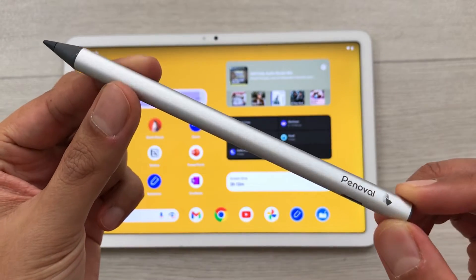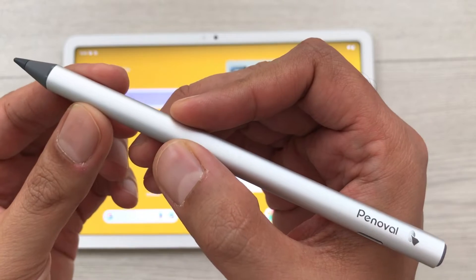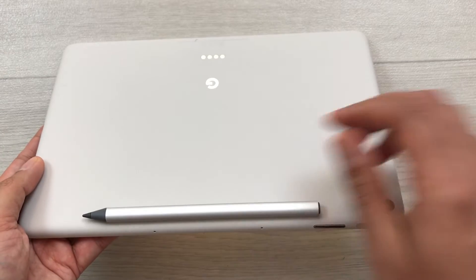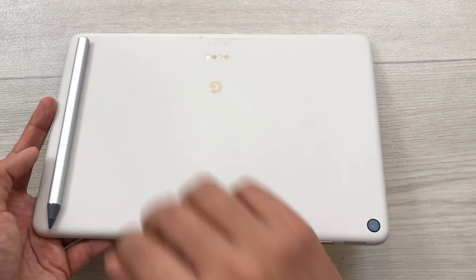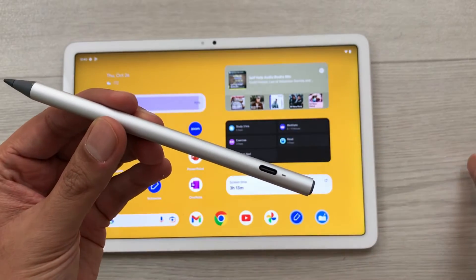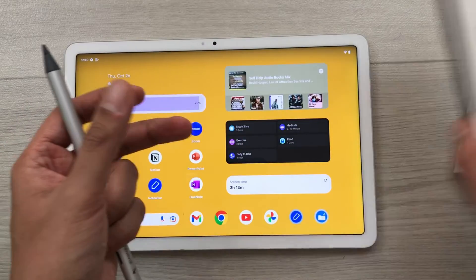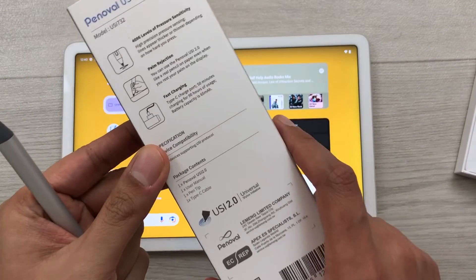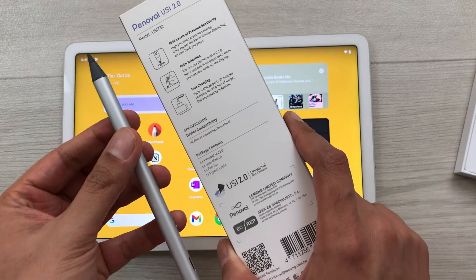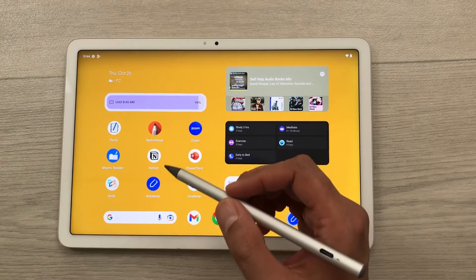The next feature is about the stylus pen. This tablet does not include any pen — you have to buy the pen separately. The pen that I am using is the Penovel USI 2.0. You can easily attach this pen at the back side of the tablet, either magnetically or in the slot here. This pen has 4096 pressure sensor levels and it includes a USB Type-C charging cable and an extra nib. It supports palm rejection and has fast charging — with 50 minutes of charge you get 90 hours of battery life. The price for this pen is $60.